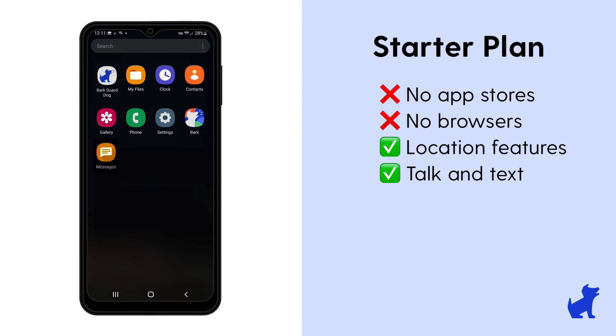Meanwhile, you don't really have to do anything to block browsers on the starter plan. By nature, the starter plan comes with no browsers, no app stores. It just comes with talk, text, and our location features.